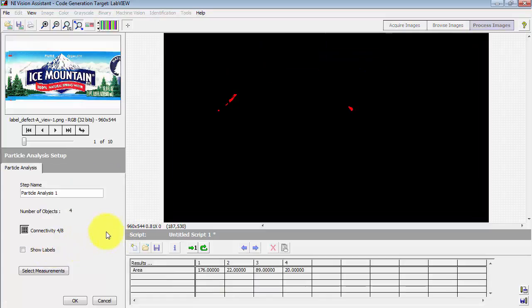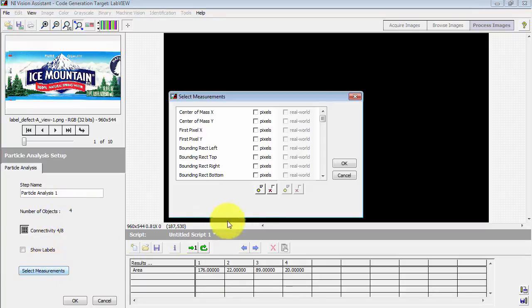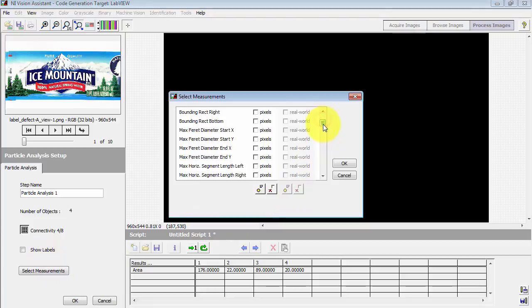I'll use the particle analysis step. We need to select the desired measurements.